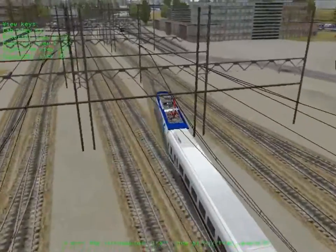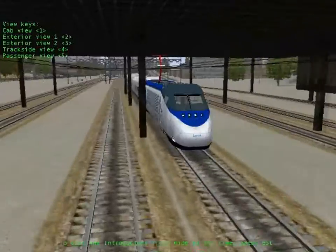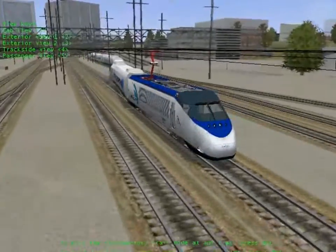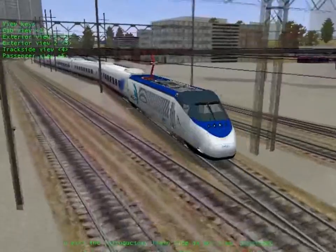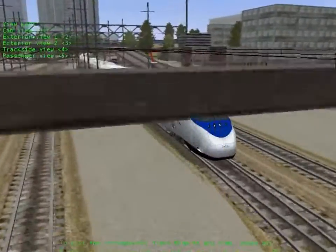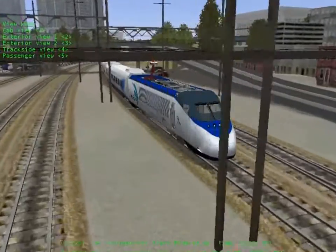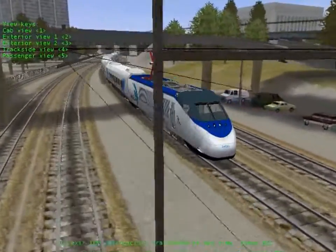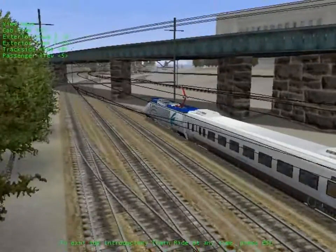We've included the real-world scenery, industry, and towns along the routes. You'll even find animals, such as cows and deer, along the track. We've focused on the details, right down to the sounds of locomotives, track, and scenic areas. Right now you're hearing the authentic sounds of the train you're riding. Listen for a moment. When you switch to another view, listen again — can you hear the difference?